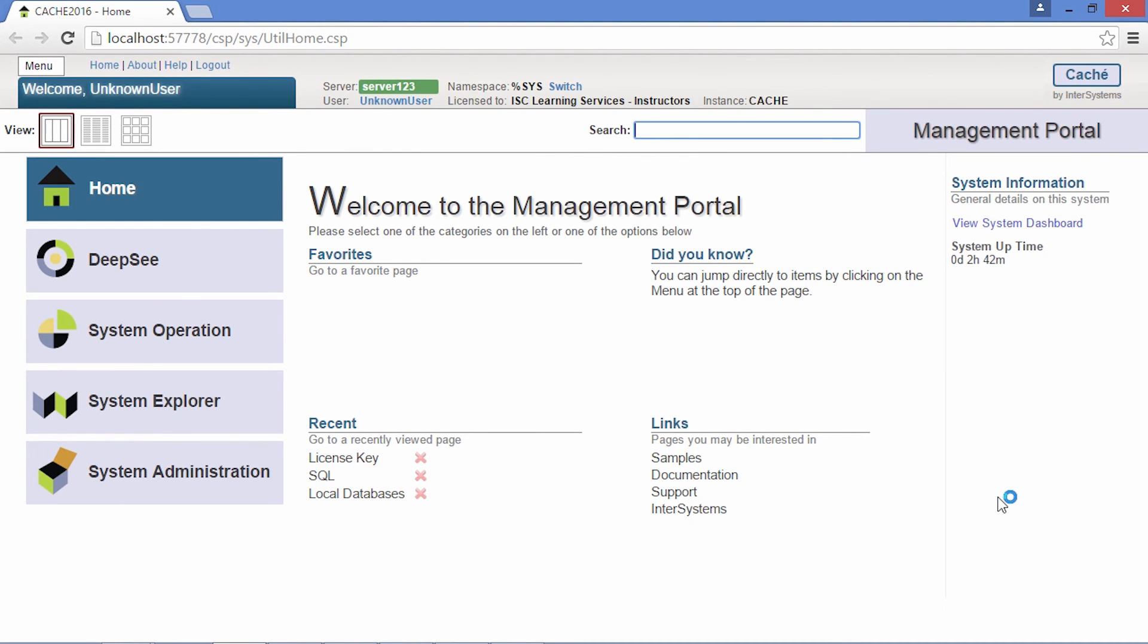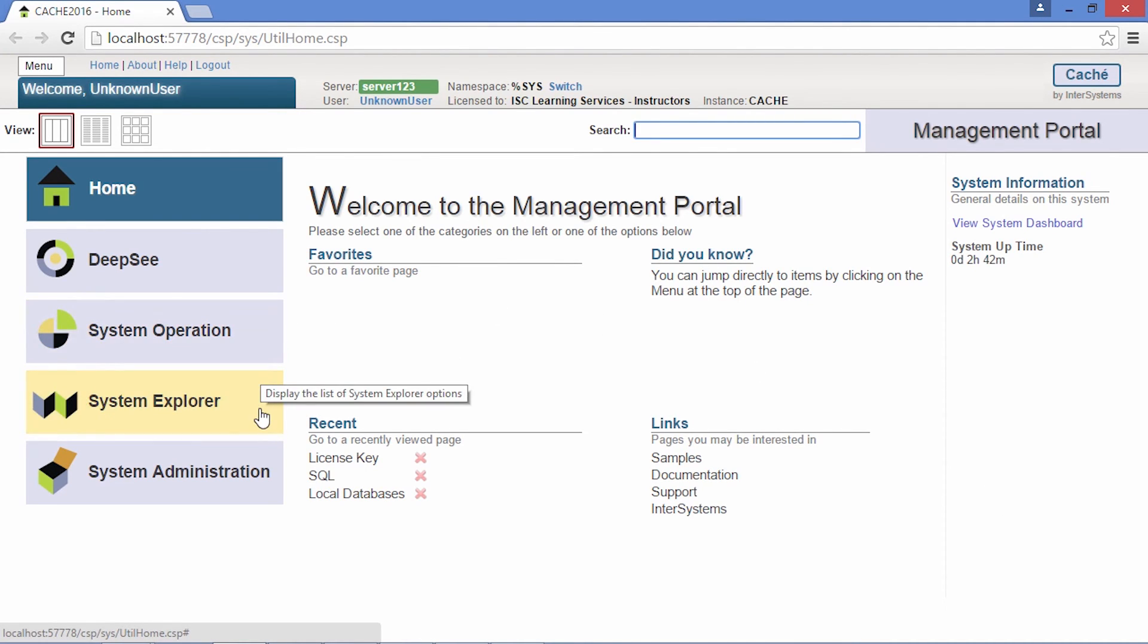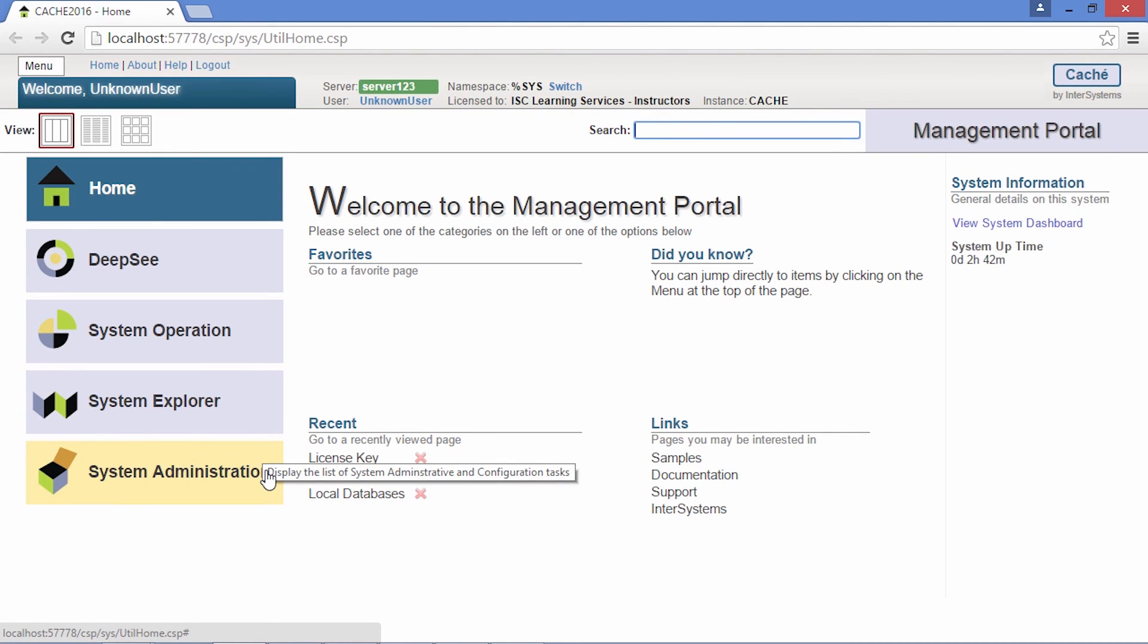The management portal is divided into three main sections: system operation, system explorer, and system administration.